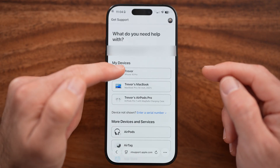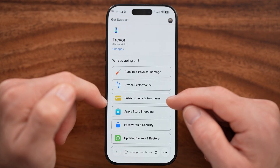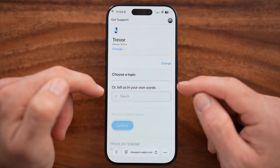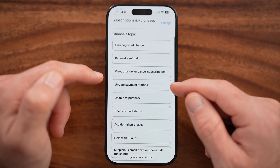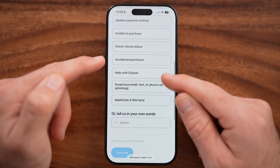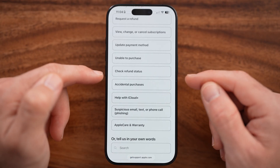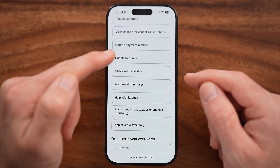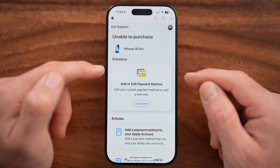In this case, I'm going to tap on my phone, and then from here, Subscriptions and Purchases. You can see a bunch of different options here — essentially this will walk you through what you specifically need help with. I'm going to choose 'Unable to Purchase' and then hit Continue.